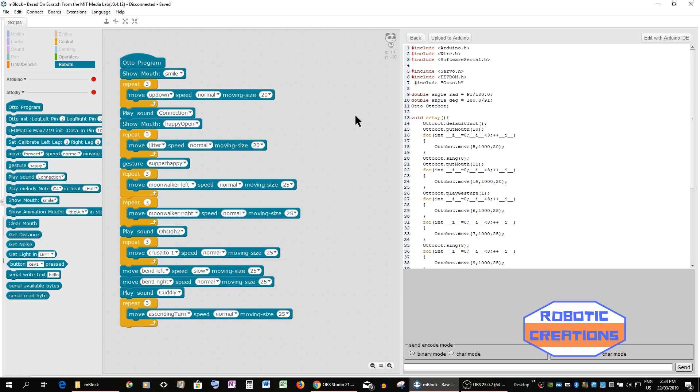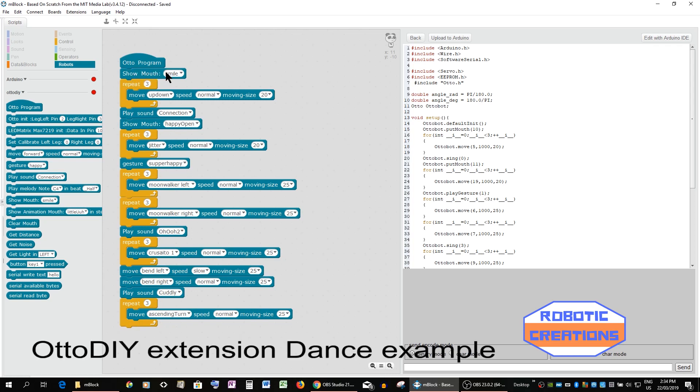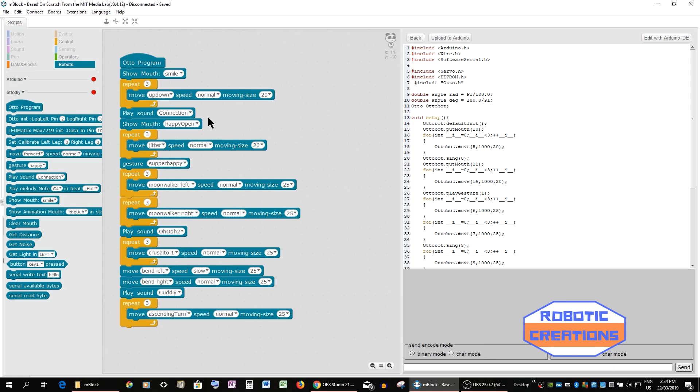I've uploaded or loaded this block repeat and this is a dance sequence, so it shows Otto's smile, he moves up and down, he makes a sound connection, happy open, there's a jitter and so on.